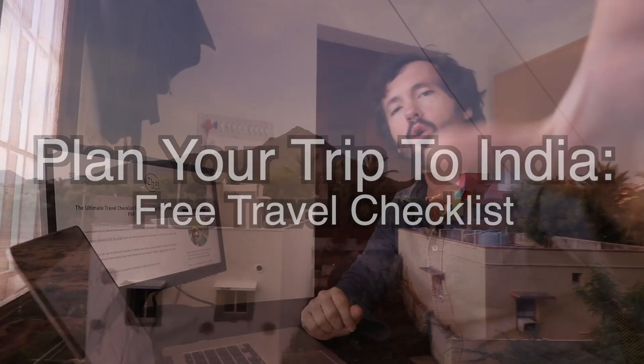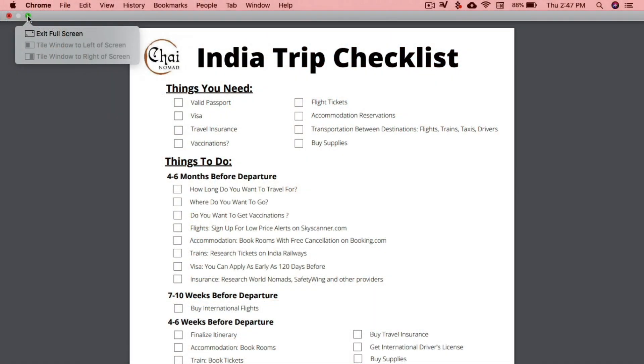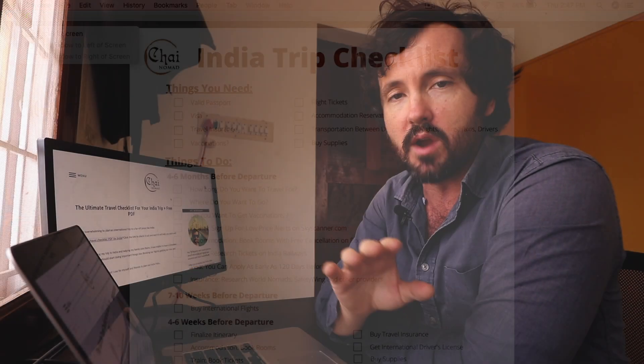Welcome to another video, I'm Ben Jenks. Today we're talking about the ultimate travel checklist for your India trip. I made a PDF giving you exactly what you need to do starting six months before you depart and it will walk you through the process.